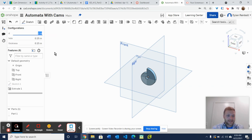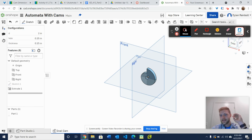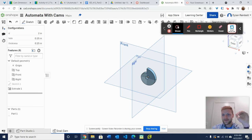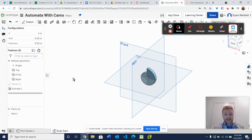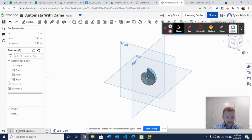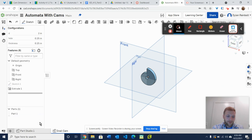Now let's get down to business. The first thing I do want to tell you all is I would highly suggest doing this because it's going to end up being a lot more efficient at the end: have all of your cams in the same document. However, do not have them in the same part studio. As you can see down here, I've got this automata with cams document created, and I've got my snail cam in here. I will also include my other cams after I create them in here.